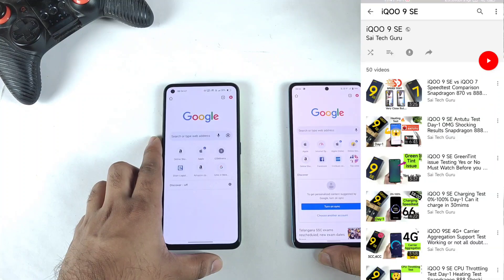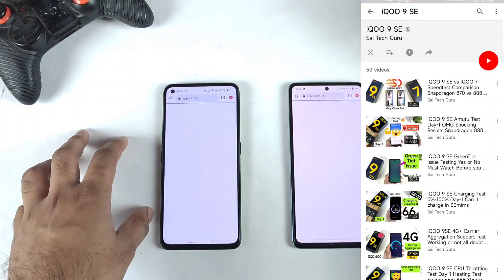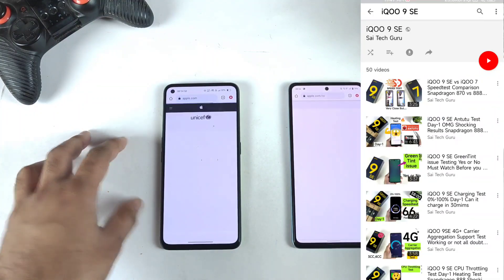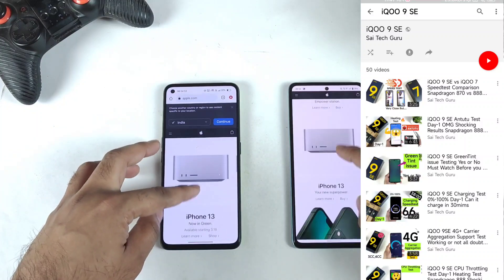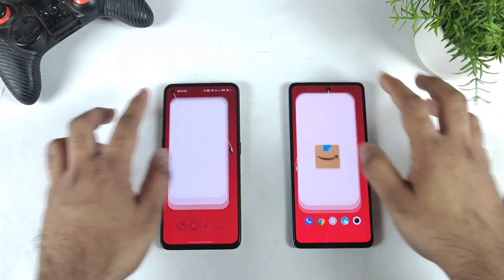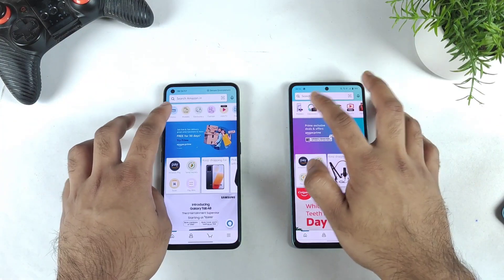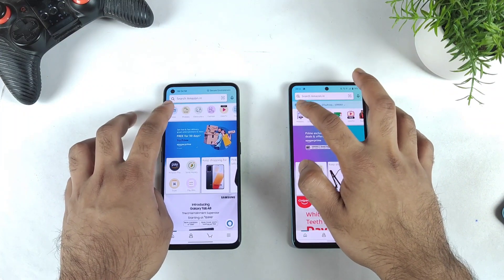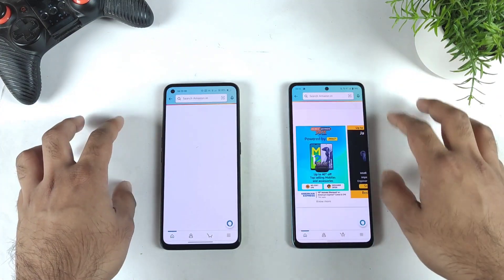Let's open Chrome first and start loading the Apple website, then keep it in the background. Next is the Amazon application — let's go to the mobiles section.